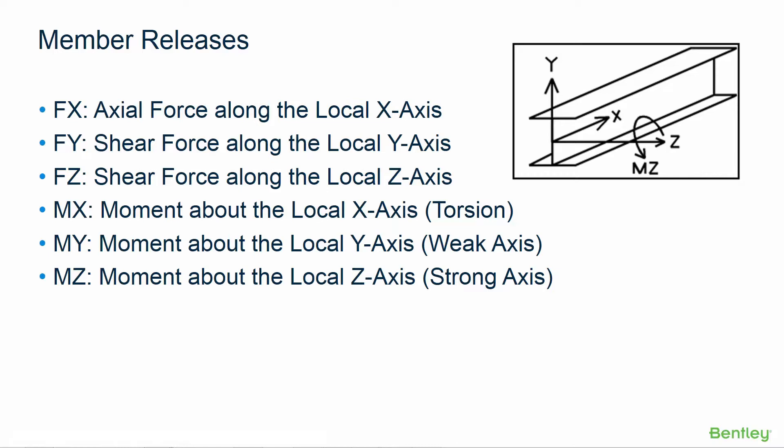Initially, all connections are considered to be moment-resistant connections. If one or more of those forces or moments cannot be transferred by a connection, the force or moment can be released at the appropriate end of the member in the model.